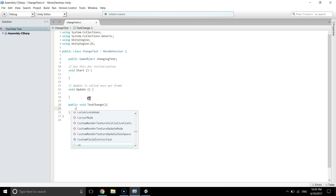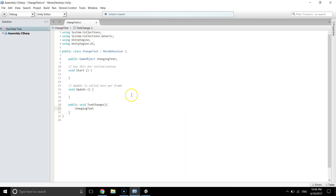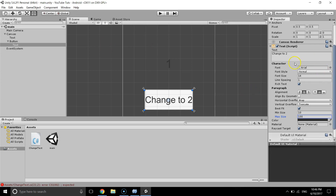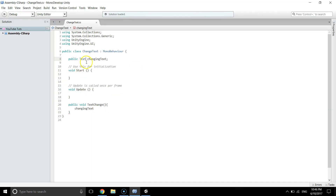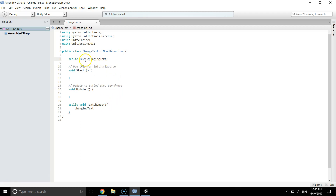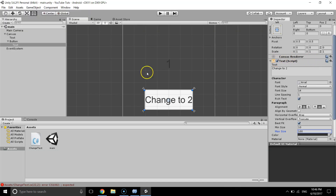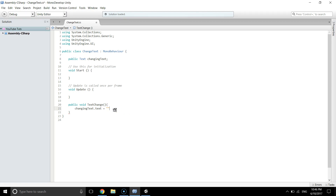We need 'changingText' to get the text component of that game object. If we declare it as a public Text variable instead of a GameObject, we can use '.text' directly. So 'changingText.text = "two"' — that's it. The changingText variable is the Text component, and .text is this input box, set equal to 'two'.